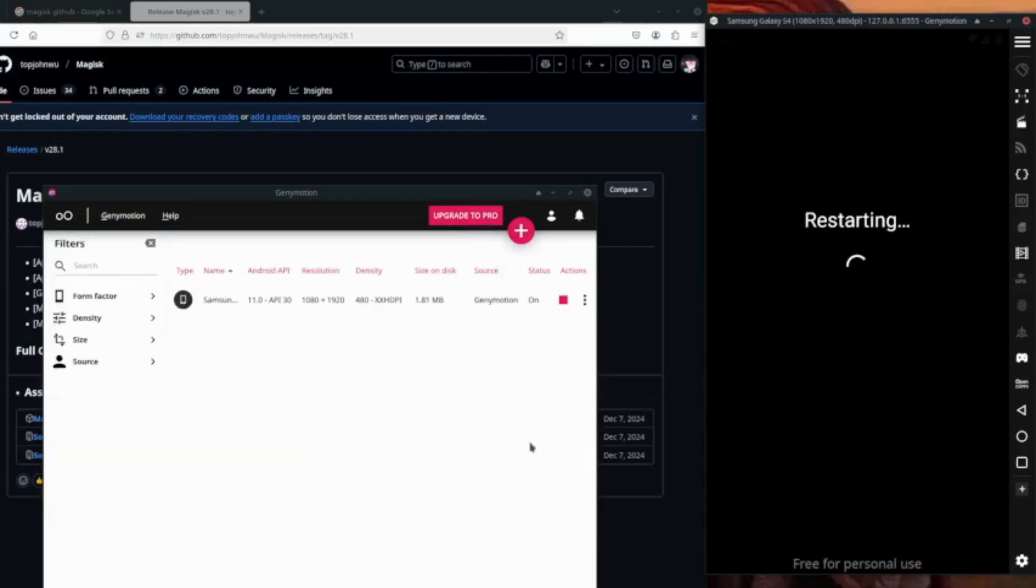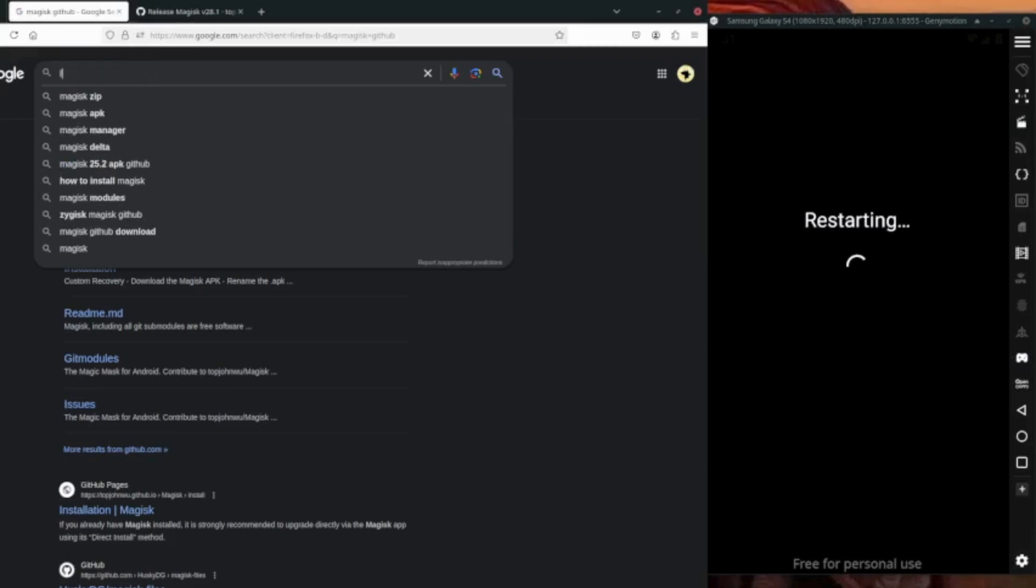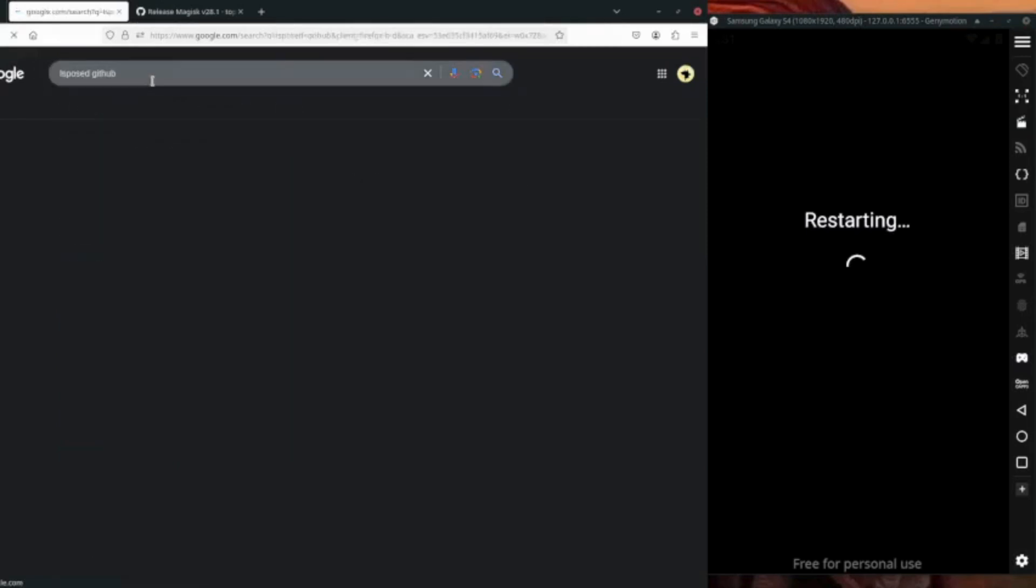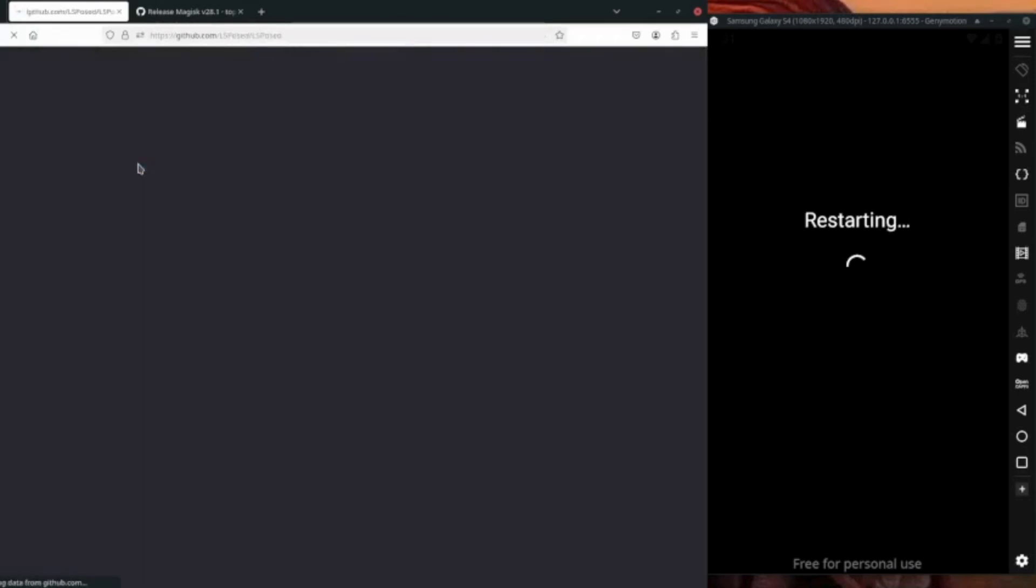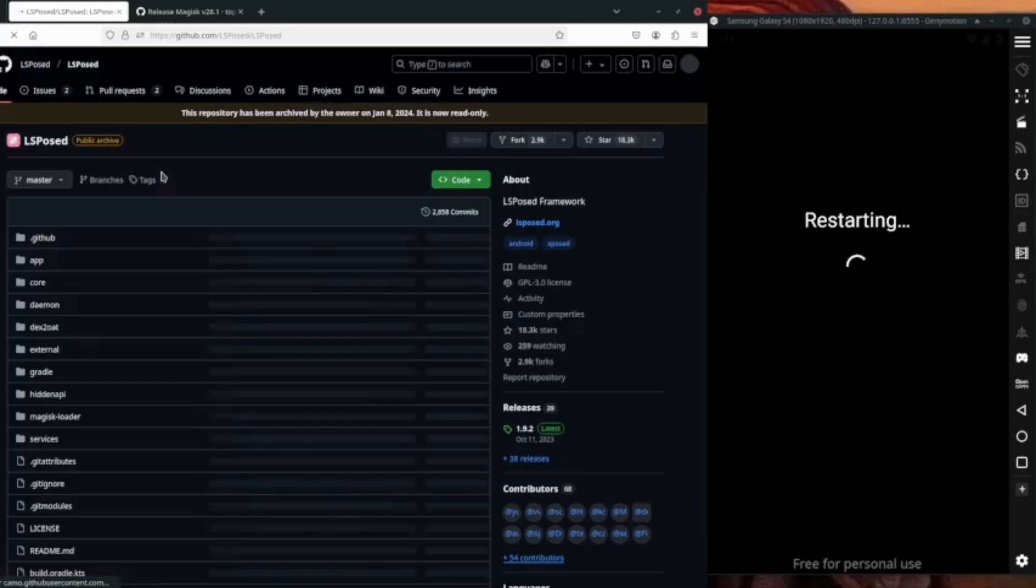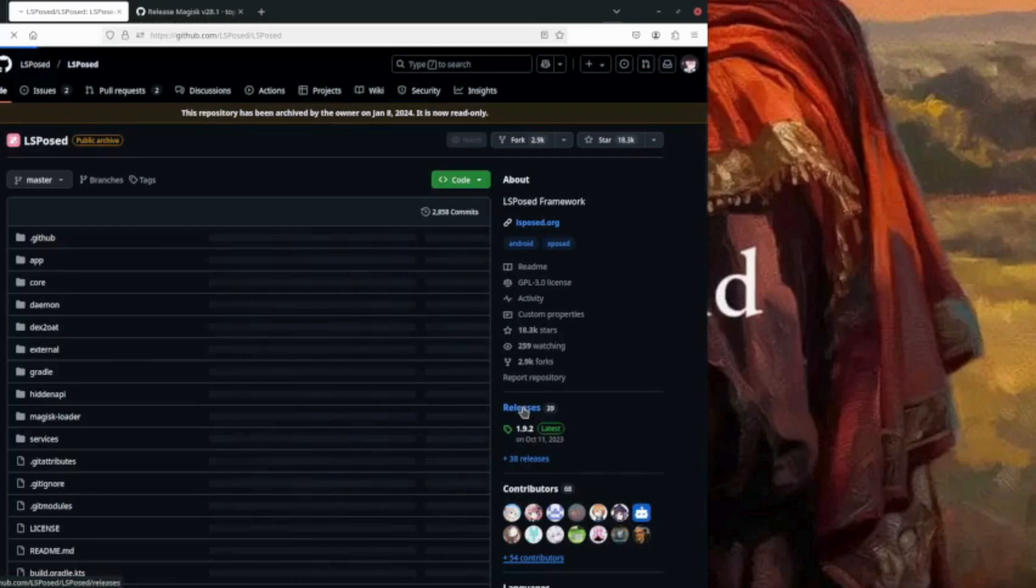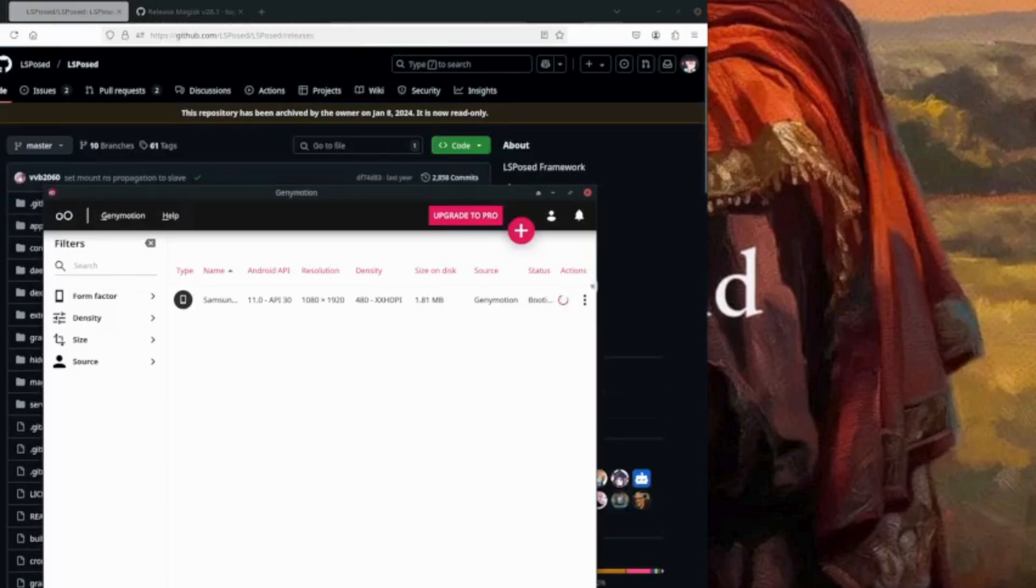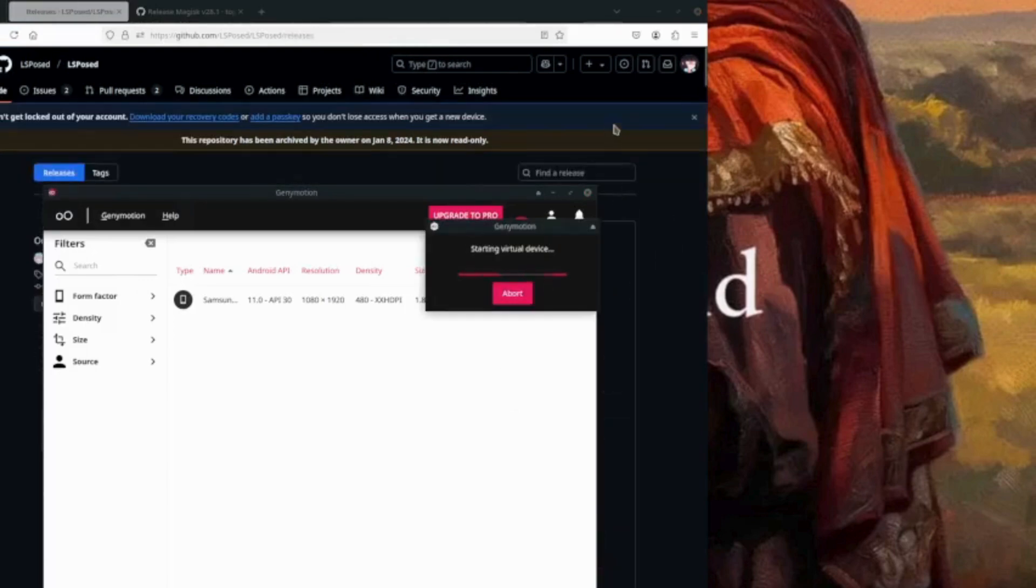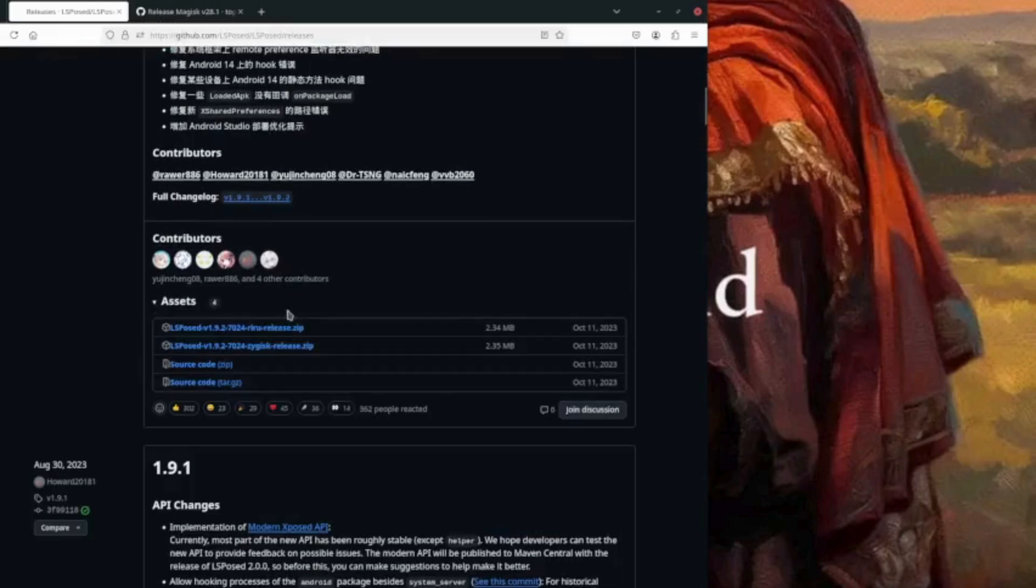So you can download LSPosed's GitHub, so you can download it from here. So it's going to be the APK, so if you go on the released... So let me just start the emulator. So if we go on the assets...